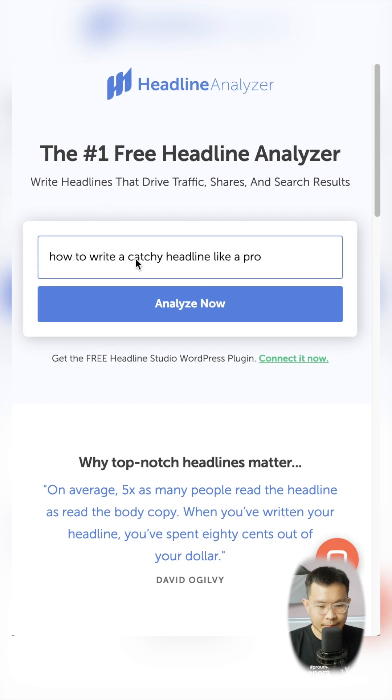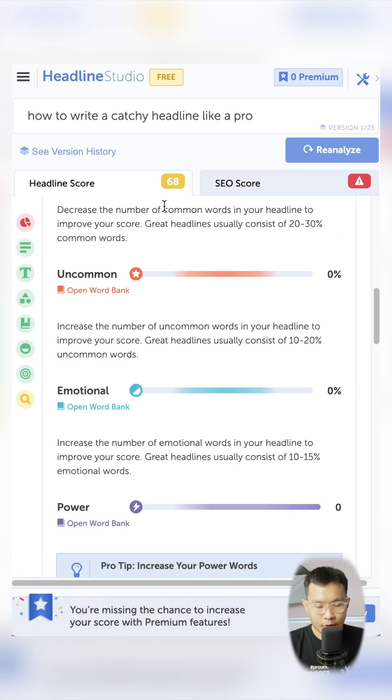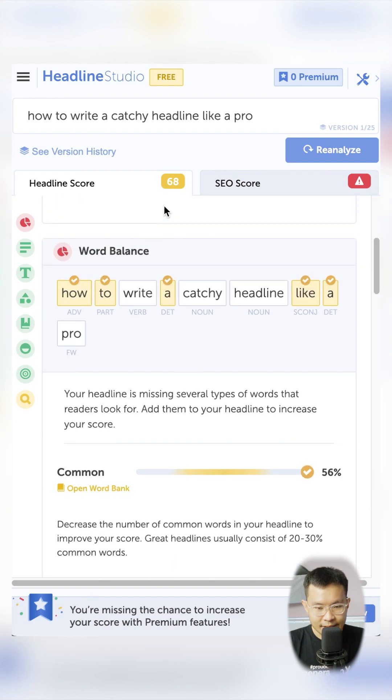You just type your title and then click analyze now. It will need you to log in to an account. Then it will show something like this.